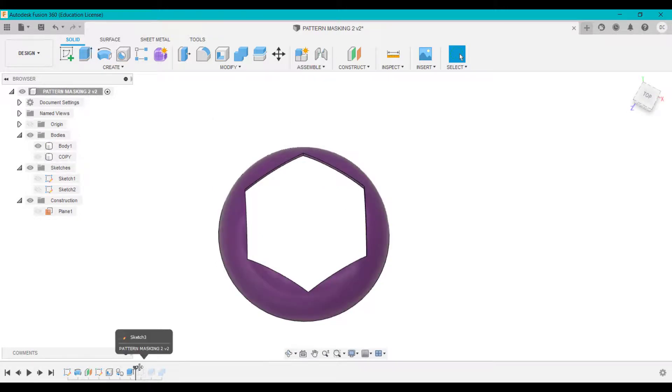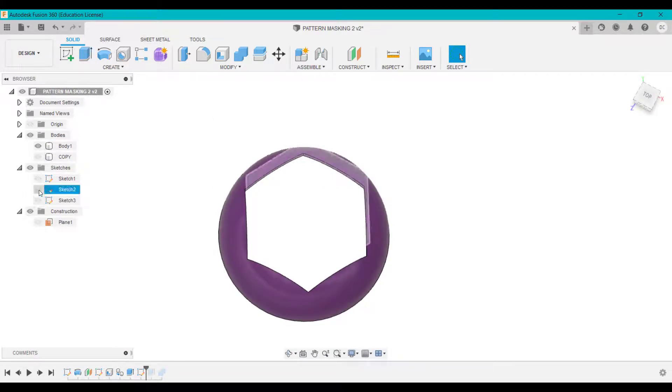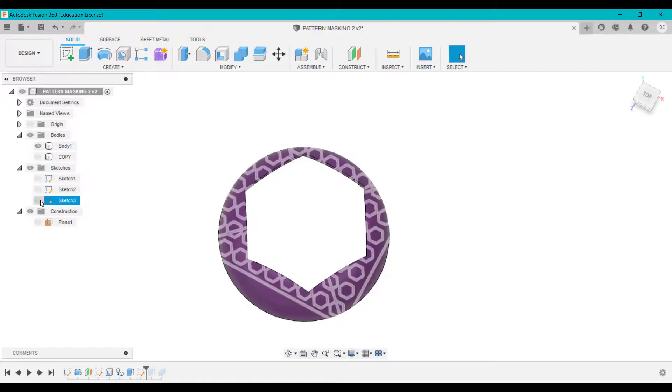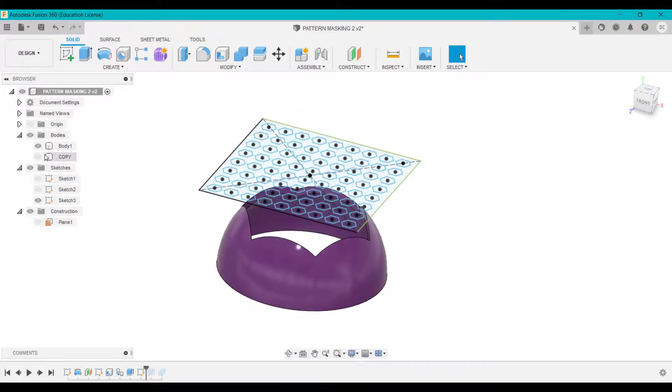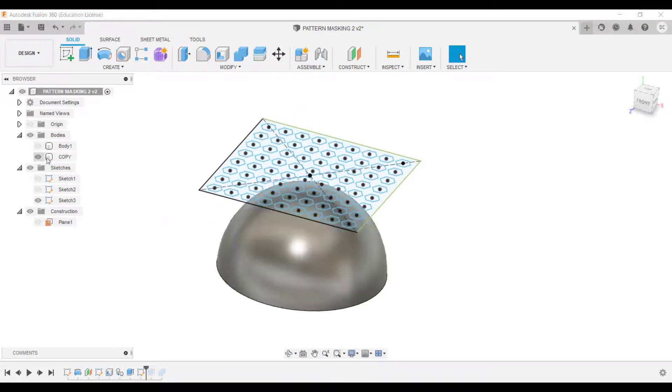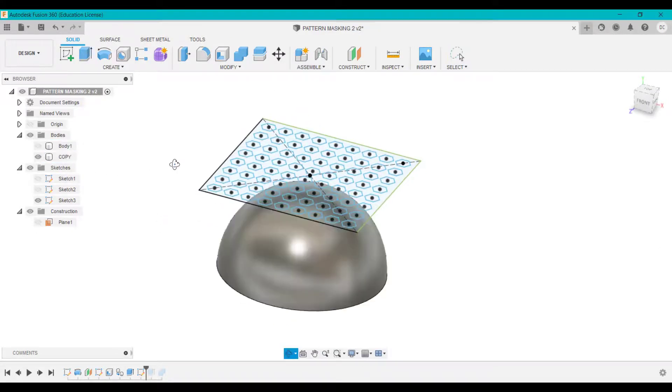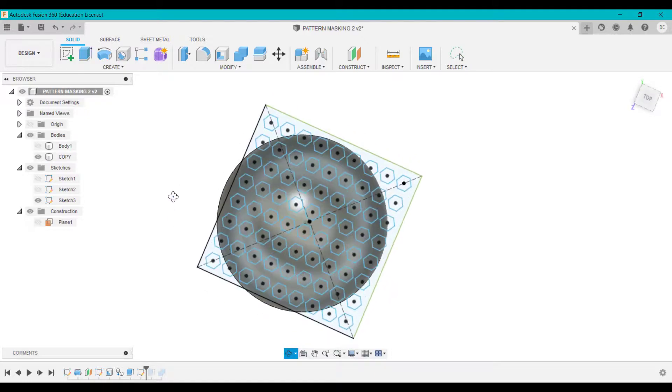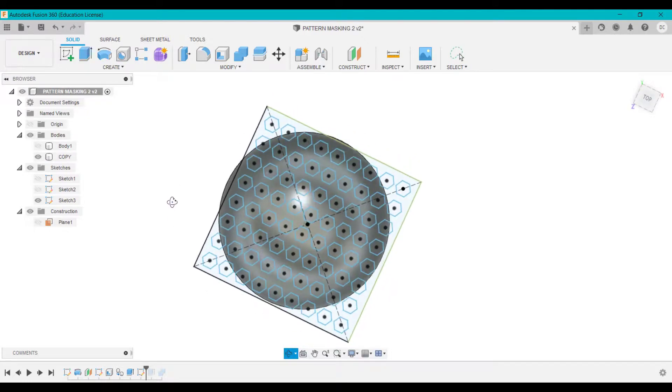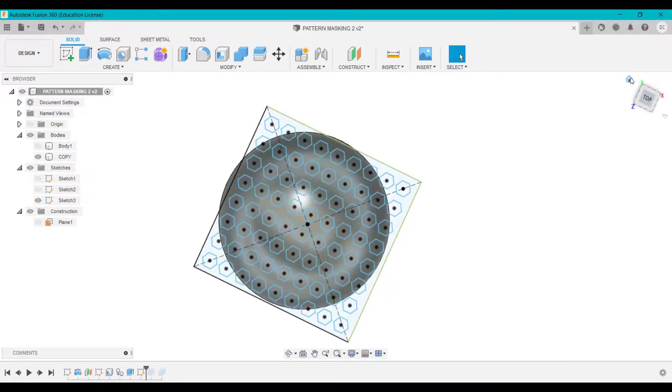What I've done now is created another sketch on that surface, which is sketch three, which is my pattern. Like so. So you see there. So I've created this linear pattern.